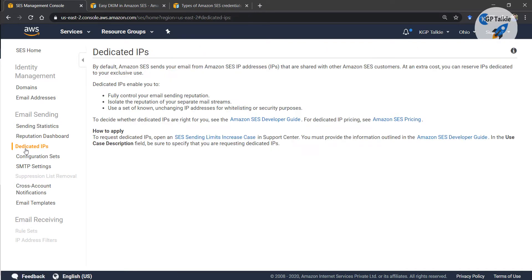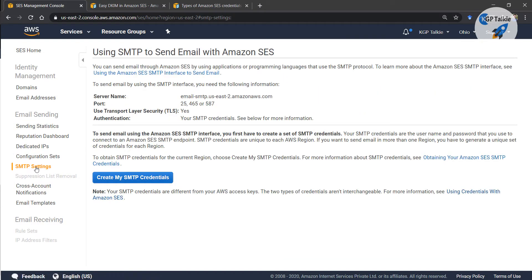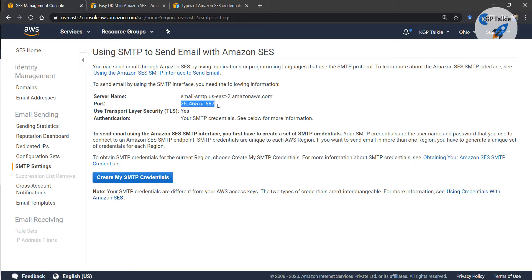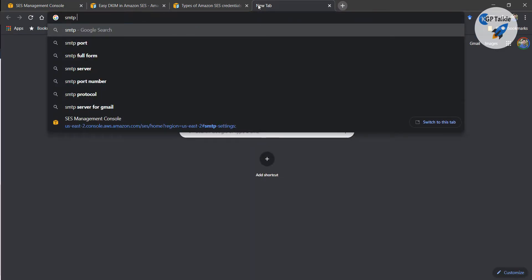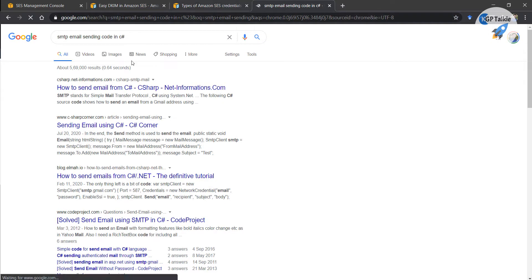Dedicated IP says that if you want to assign a dedicated IP to your sending email you can do so here. And there you have the SMTP settings — there you have a server name and a port.